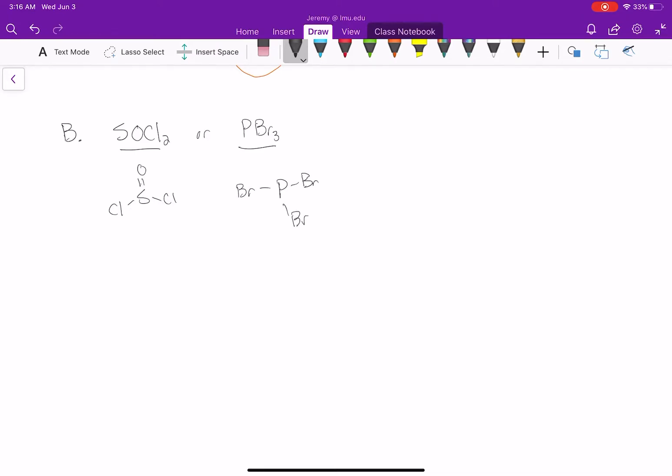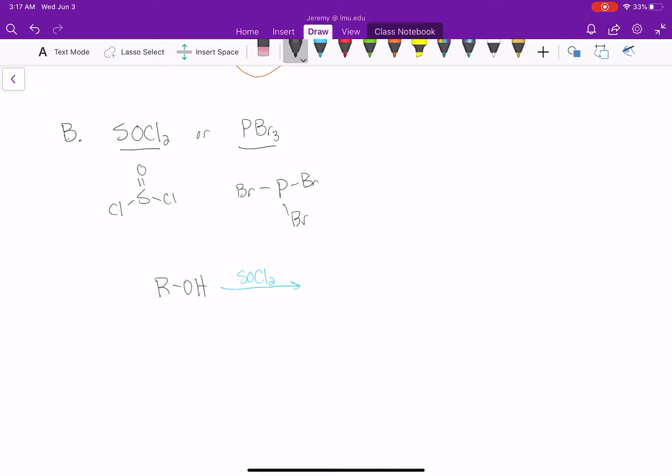These are two special reagents that can convert an alcohol into an alkyl halide. If I take ROH and treat it with SOCl2, which has chlorine in it, that will convert it into an alkyl chloride.